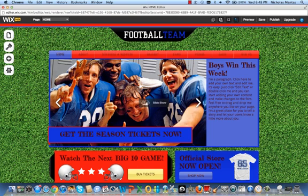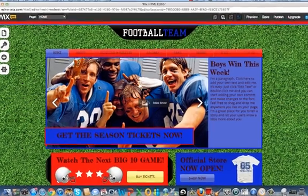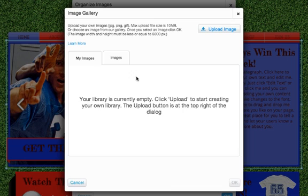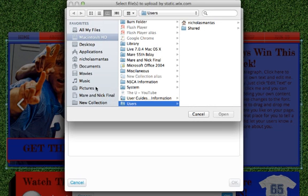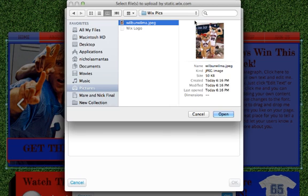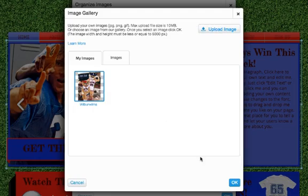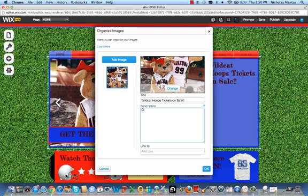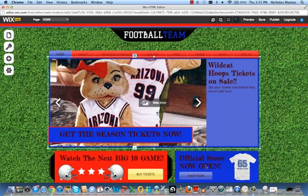Let's go ahead and switch up this photo. We don't know who these people are, so we want to put one of our own photos in. Double-click the photo and a prompt will pop up to add images. We don't have any images yet, so let's upload some. Hit Upload Image and it'll bring you to your file finder. I'm on a Mac, so I'll go into my Pictures folder, find my Wix pics folder, and choose a photo. Hit Open, click the picture, and hit OK for it to load. We can also add a title and a description — let's say something about basketball season coming up. Hit OK and now we have our photo with its title and description on the main page.